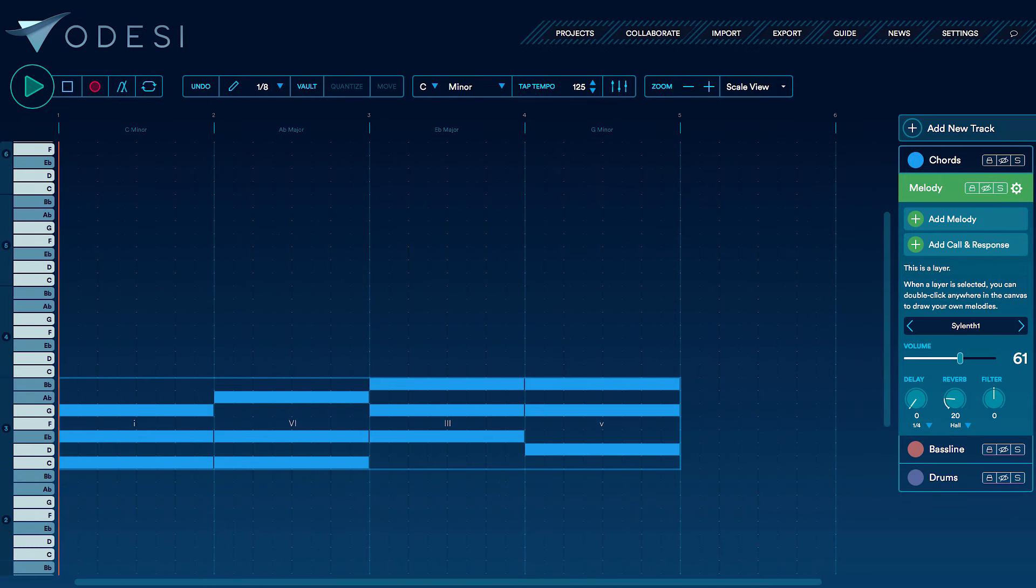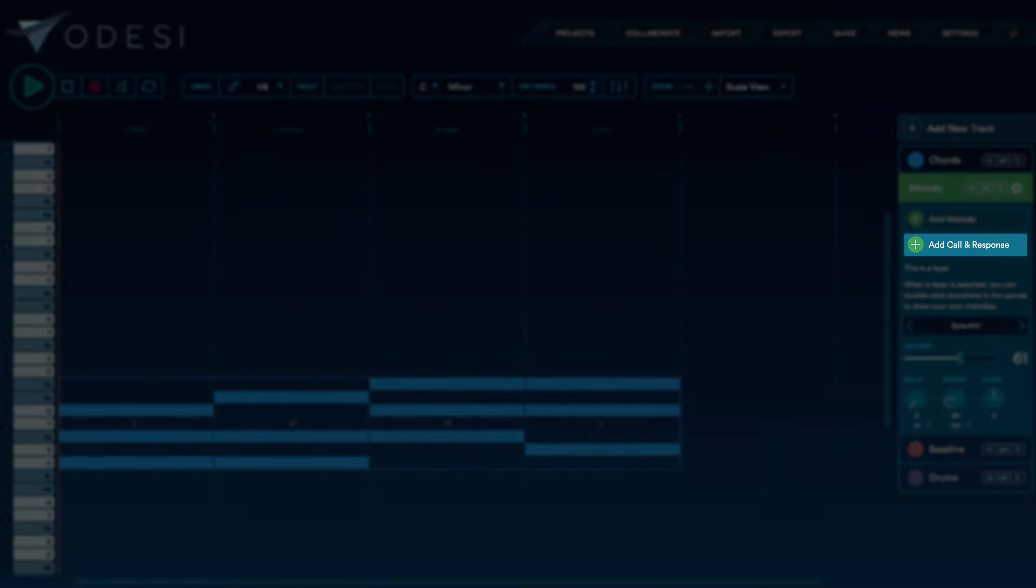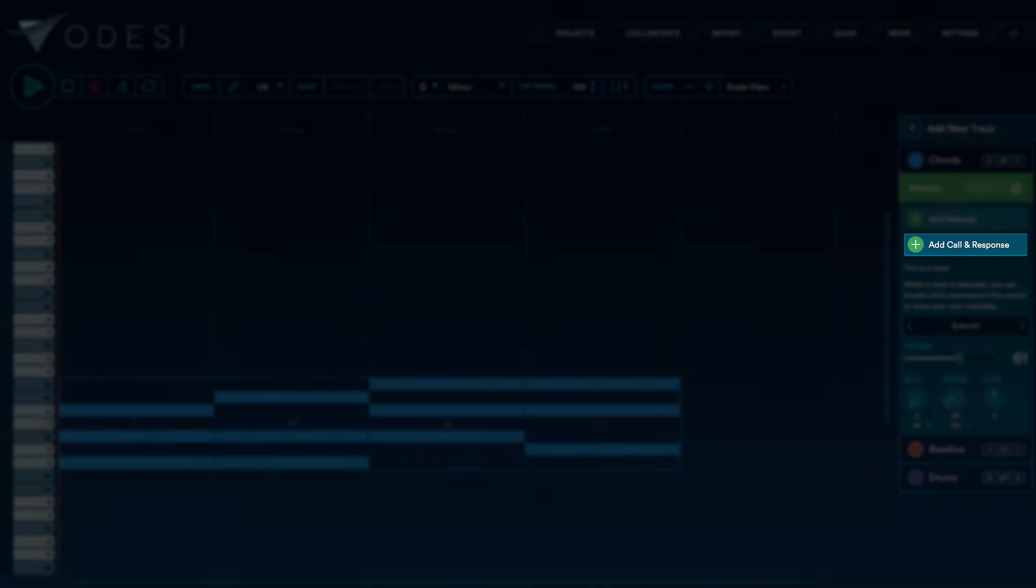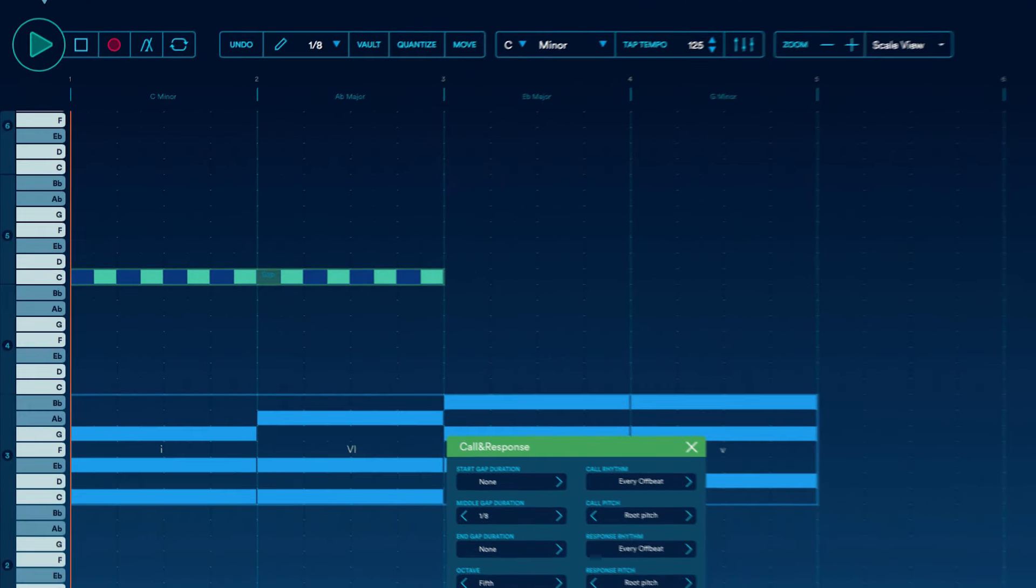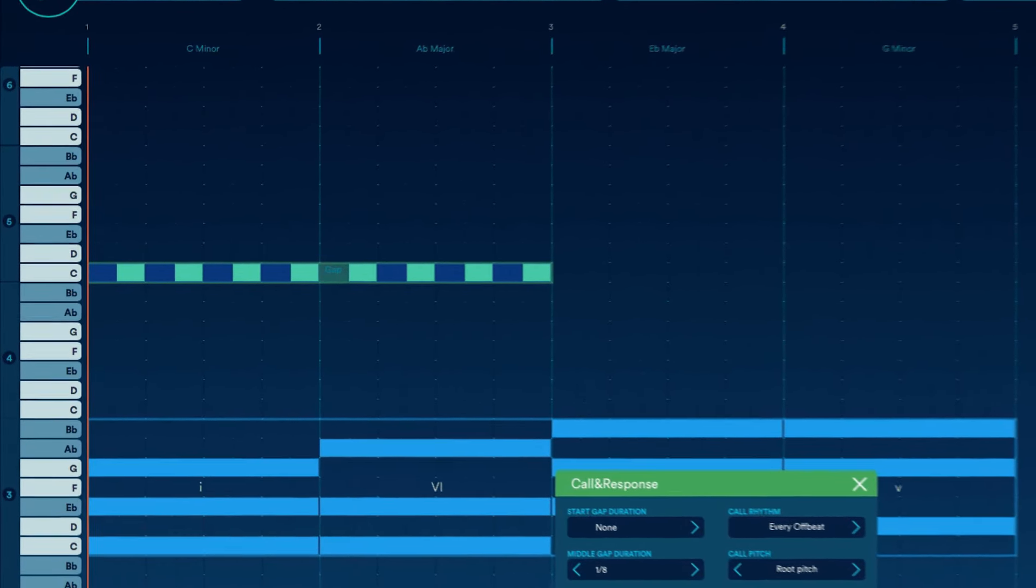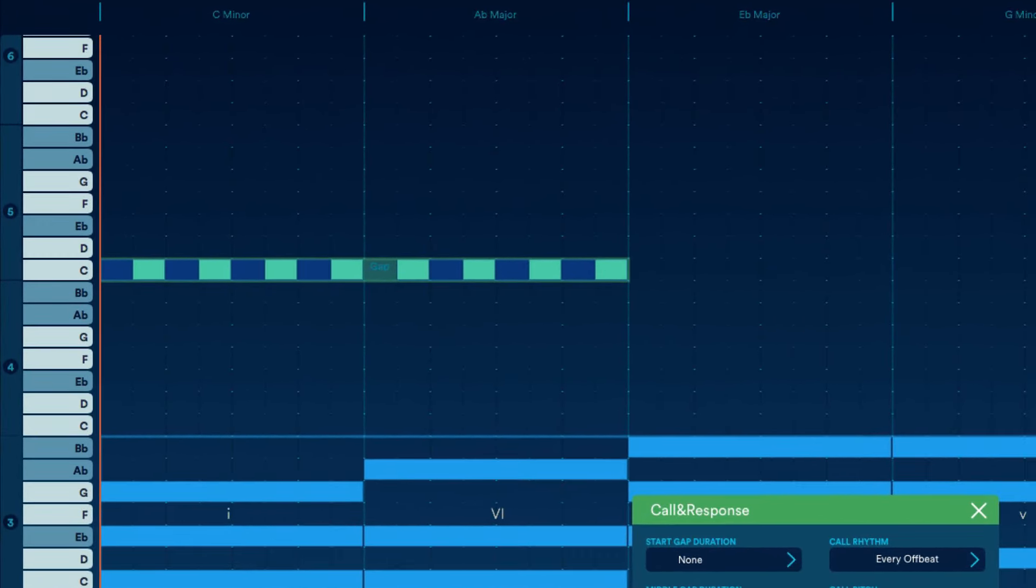Let's make one now. I'm going to add a call and response melody on top of my chord progression. Let's take a look at what we have here.